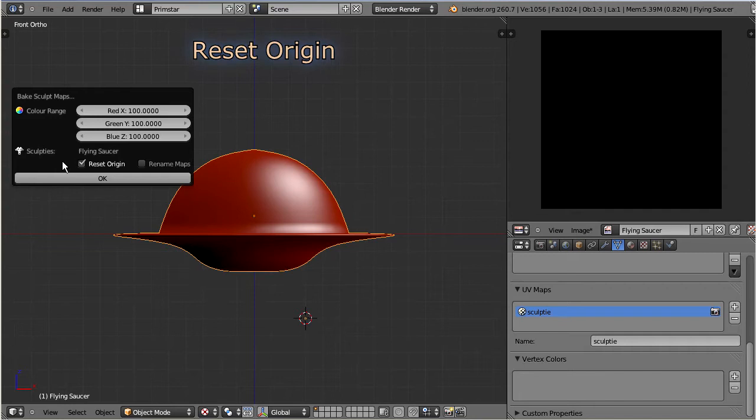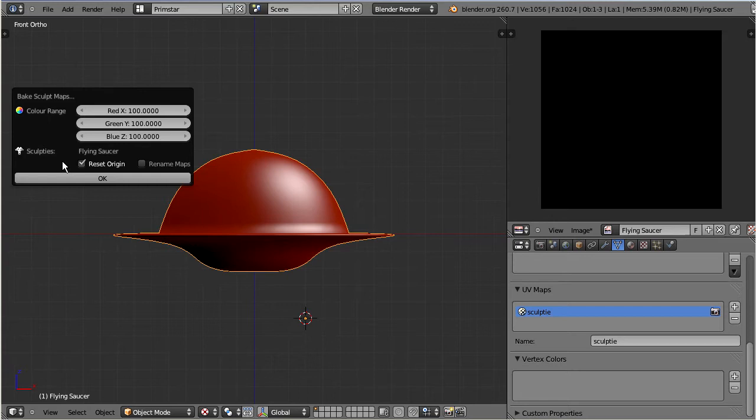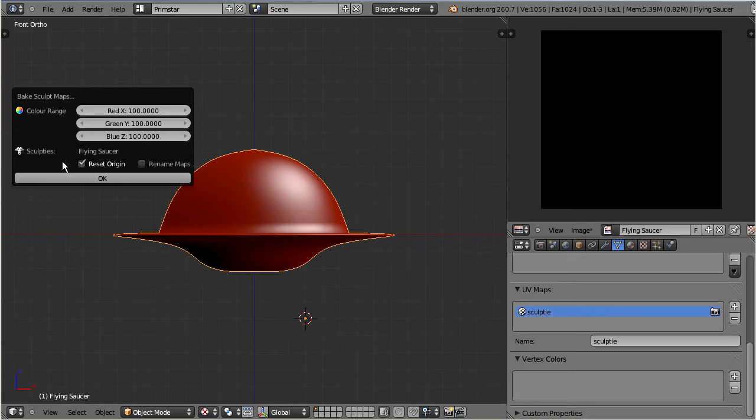However, there are situations where you explicitly want the object center to be far away from the geometric center. For example, when you create a swinging door, where you want the pivot to be located at the side of the object instead of the center. We keep with the default settings for now.